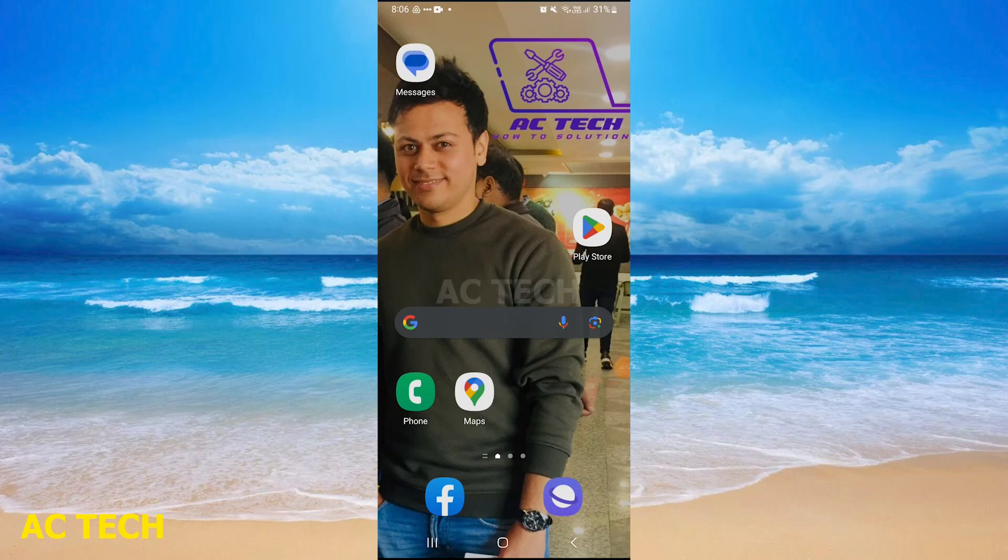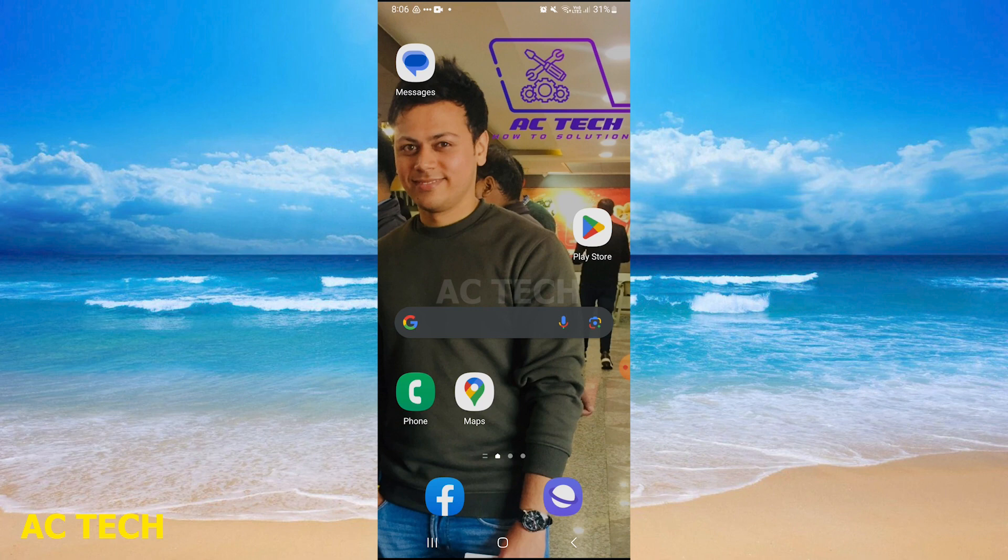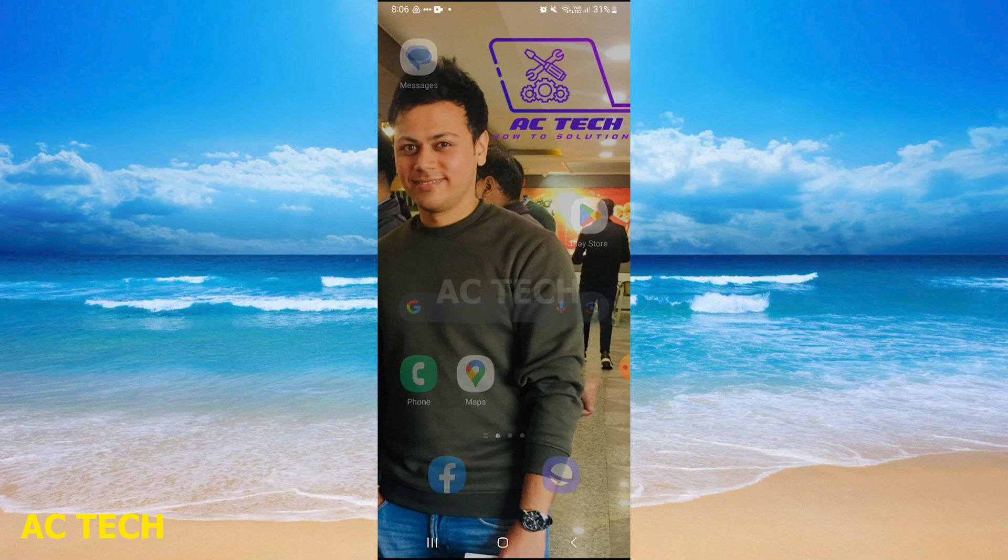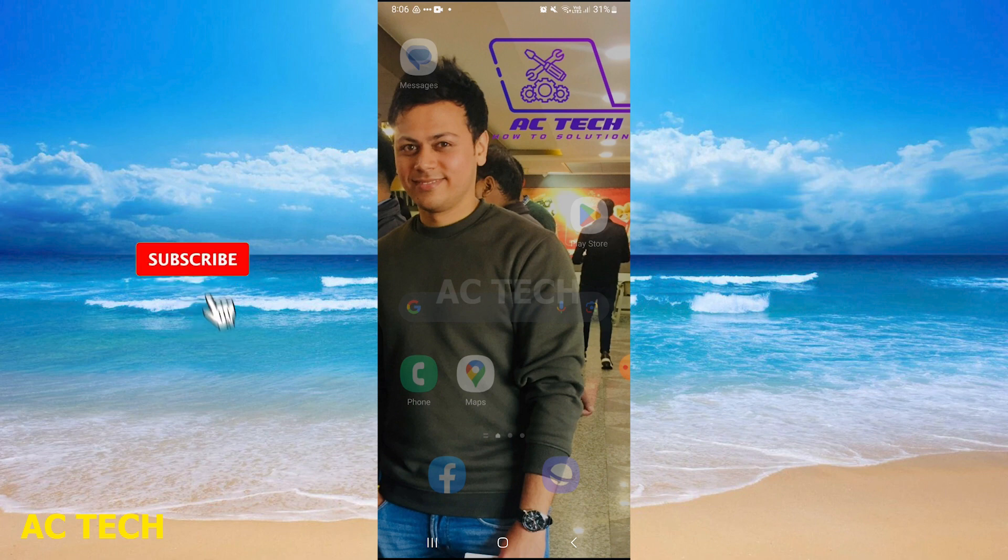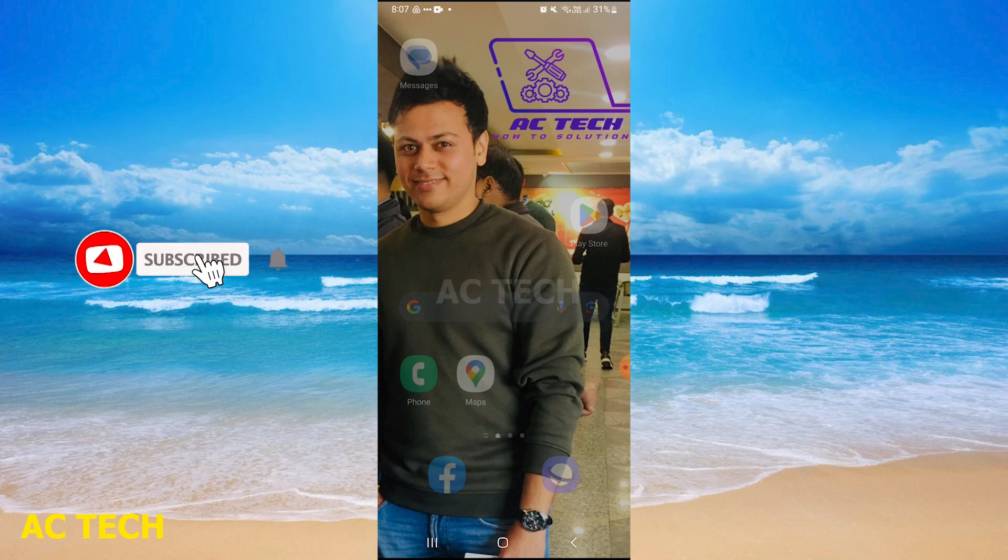Hi friends, welcome to our YouTube channel AC Tech. Today's video is about how we can turn off your Instagram vanish mode. If anyone has vanish mode on, then how you can turn it off. It is very easy.